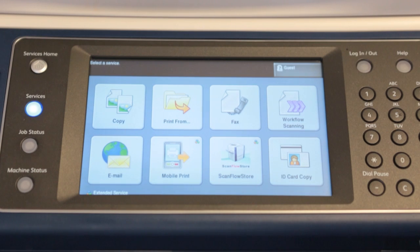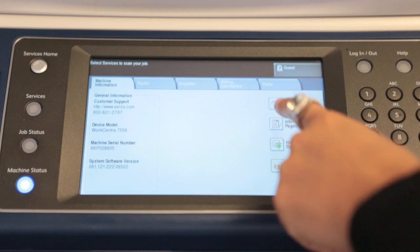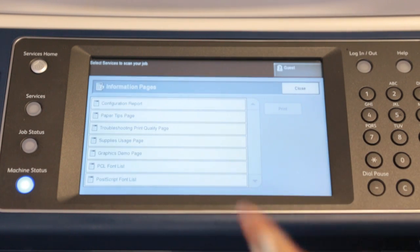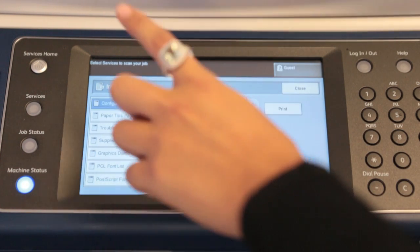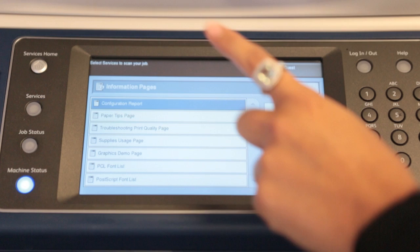When you walk up to your Xerox machine, push the machine's status button. Then touch Information Pages. Choose Configuration Report and touch Print.